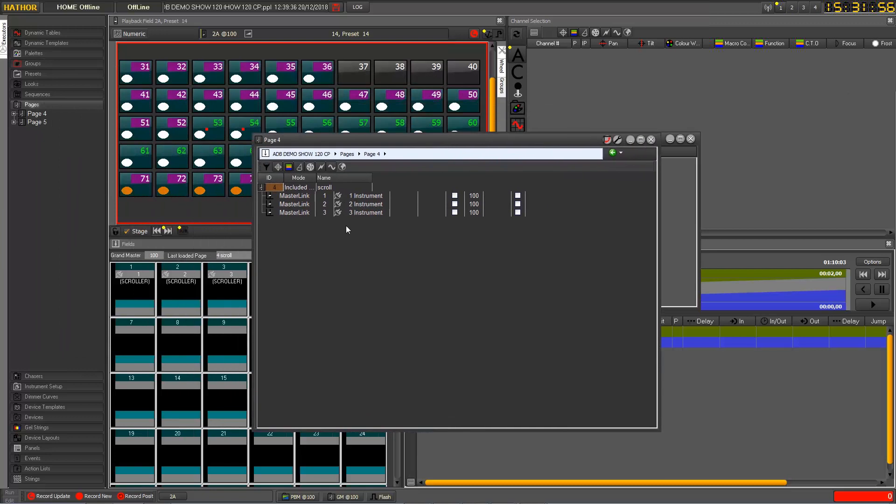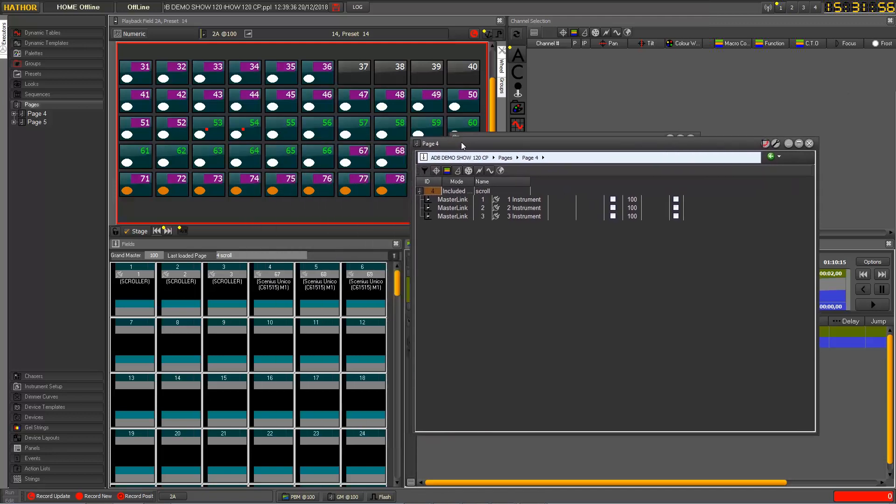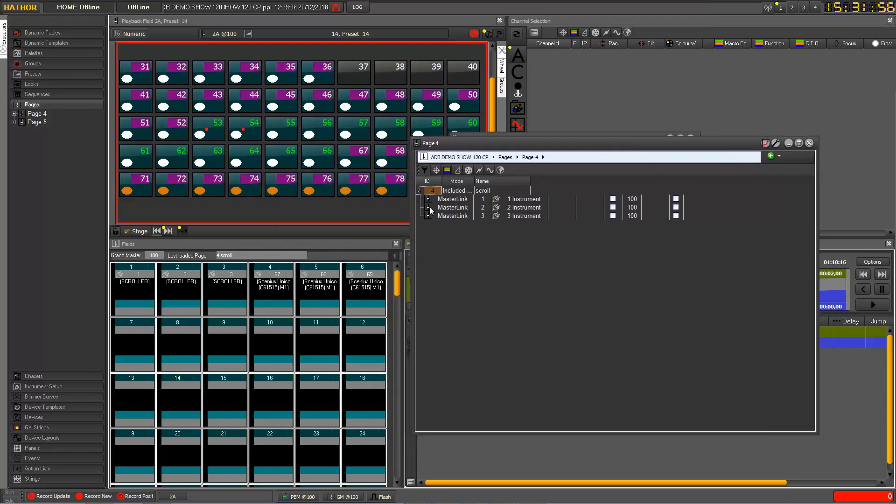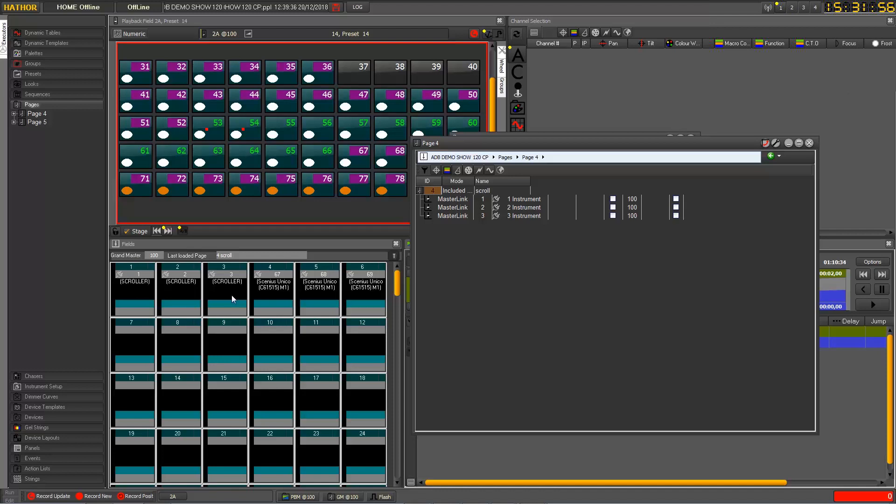As you can see here, my page 4 has been created by default as included only. What does it change? It means that this page will be added to the current content of my Submasters. Since there is no conflict in these Submasters, in this case there was no conflict. Because one page contains Submasters 1 through 3, and the second page contains Submasters 4 through 6.